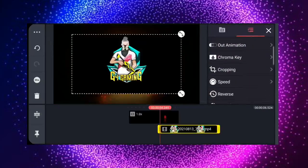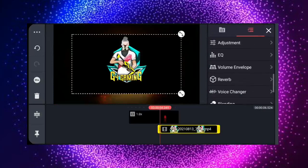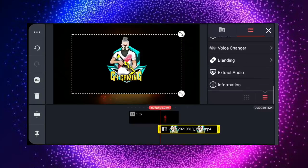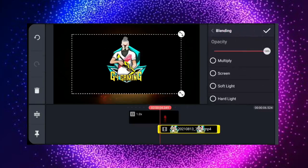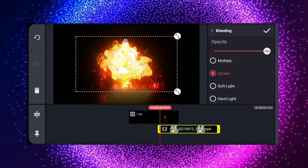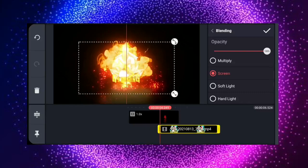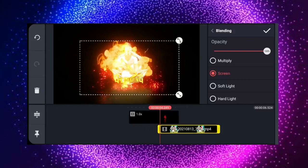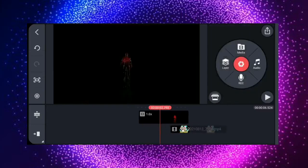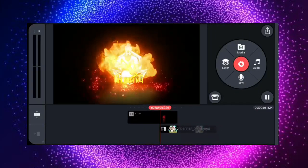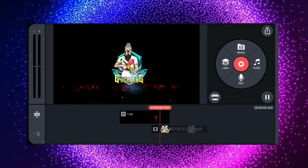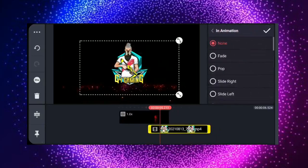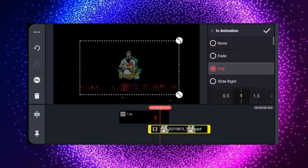Click on the Blending option and click on the screen and adjust the screen. If you are not correct, you can adjust the screen.